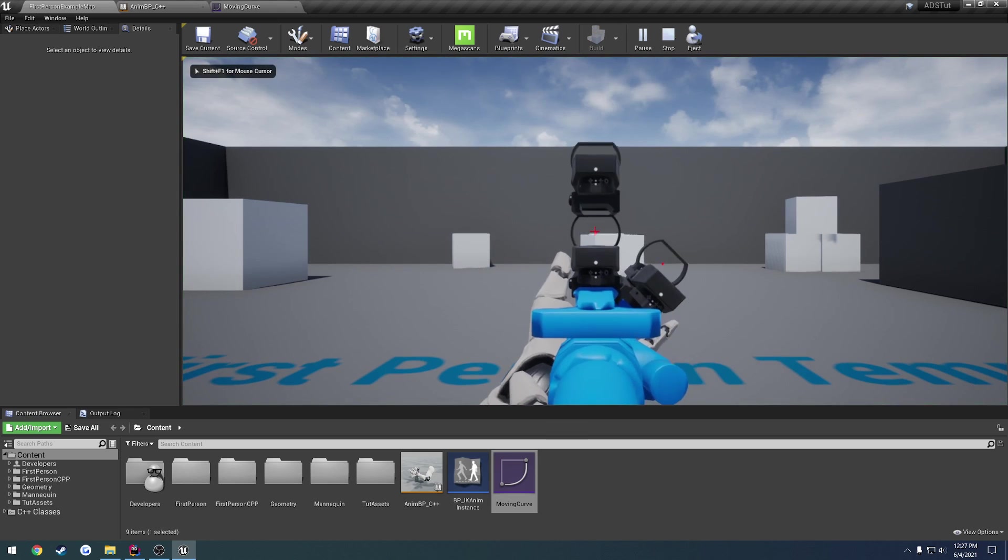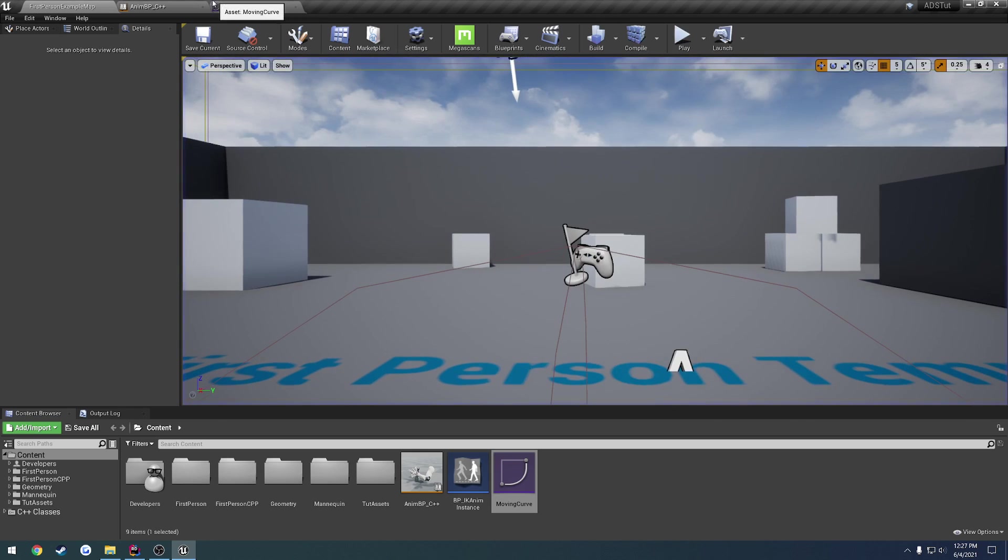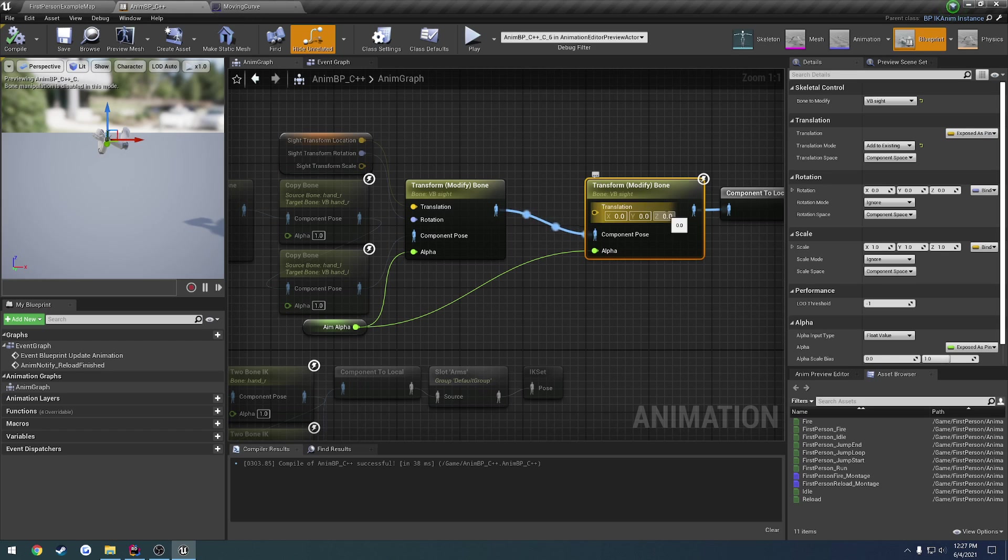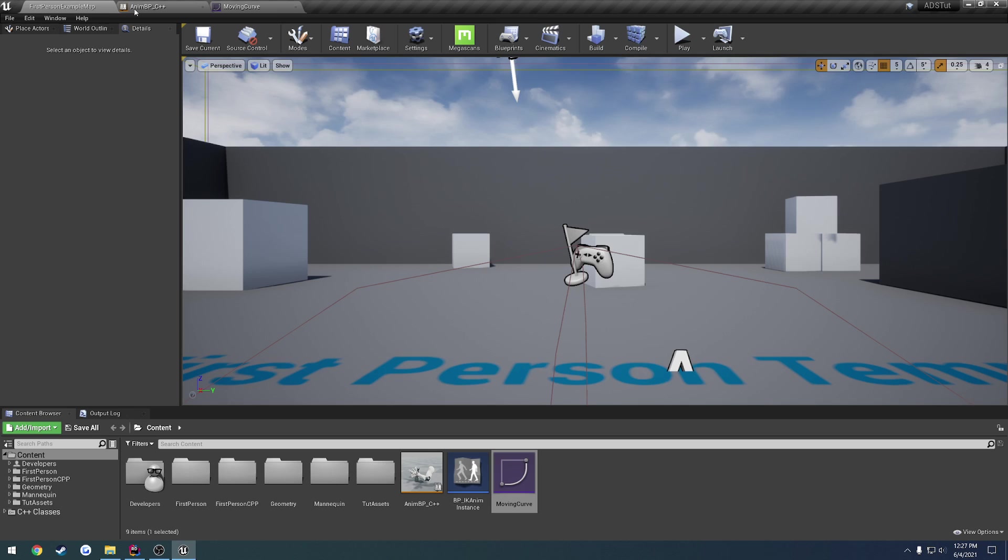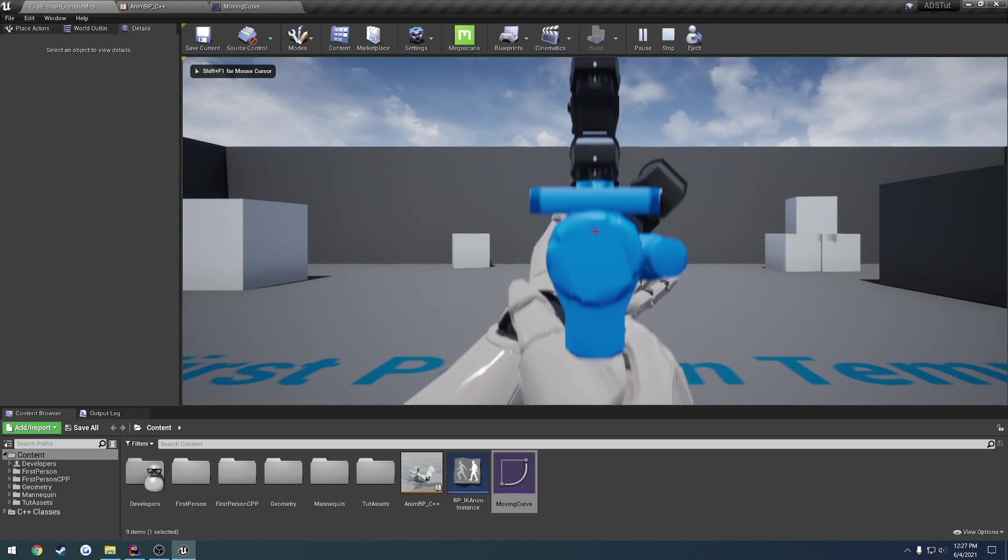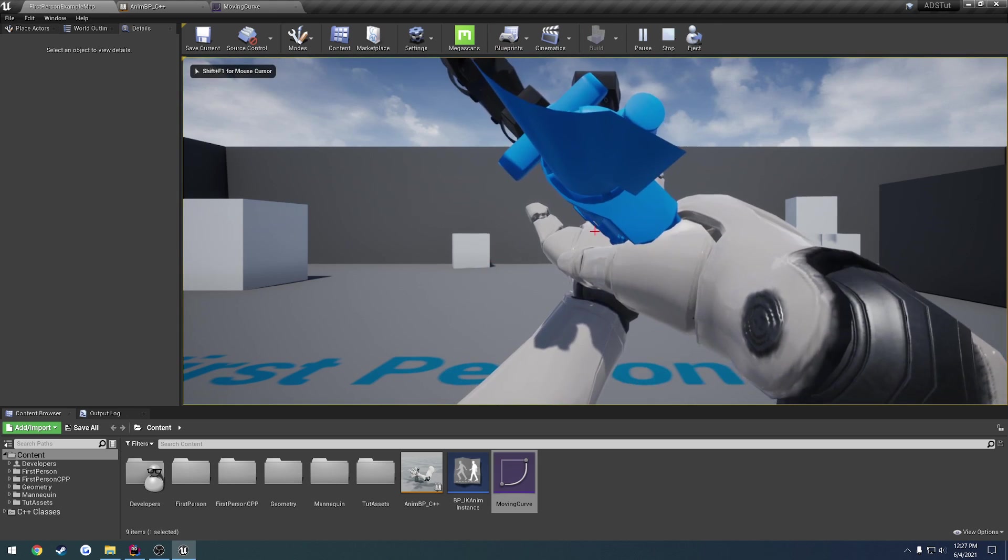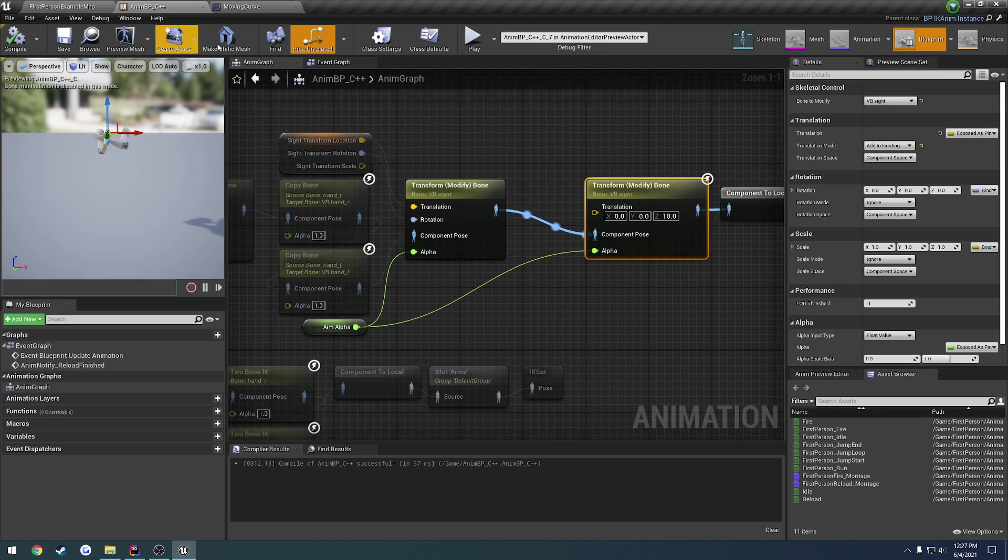If I were to increase this by 30, you can see it bumps it up. So we also want to make sure we plug in aiming alpha to it. I forgot to do that. We aim, and it goes way up. Then let's set it to 0. We aim, it goes to the same height that it would normally. So we're just having some issue with the rotation.